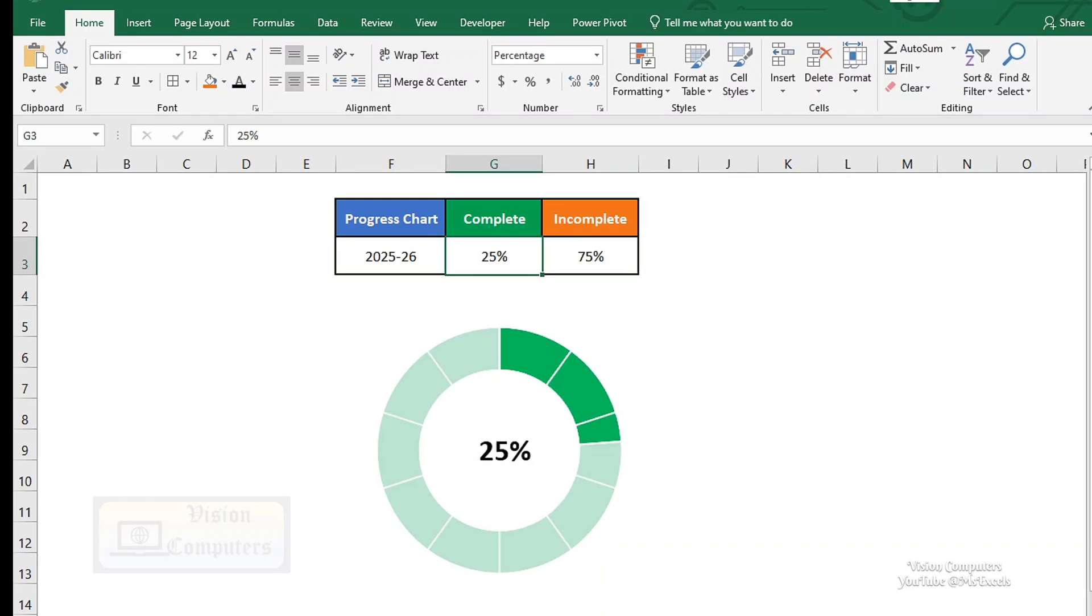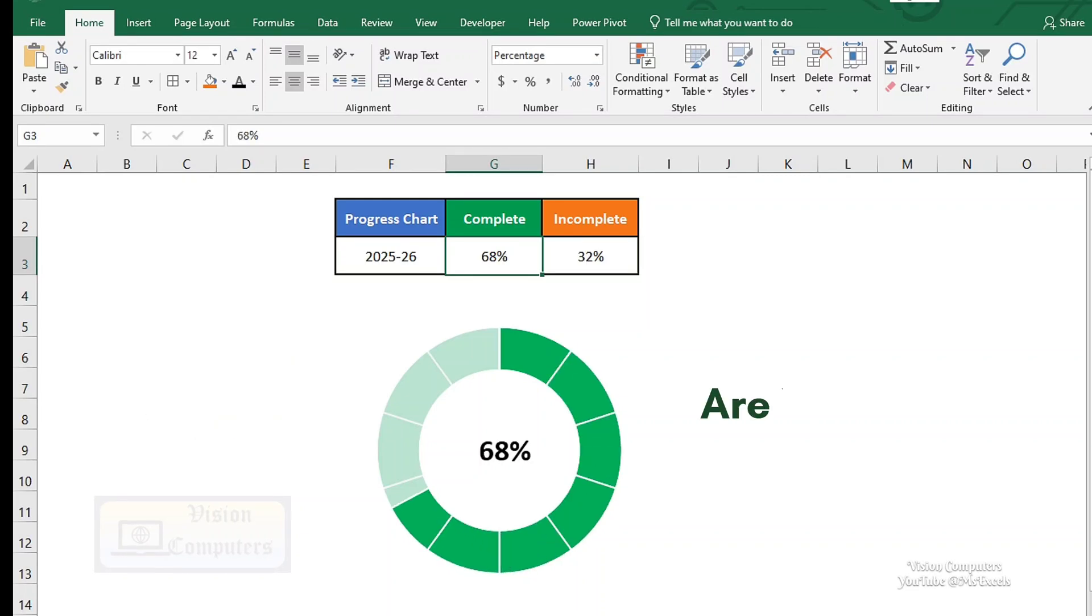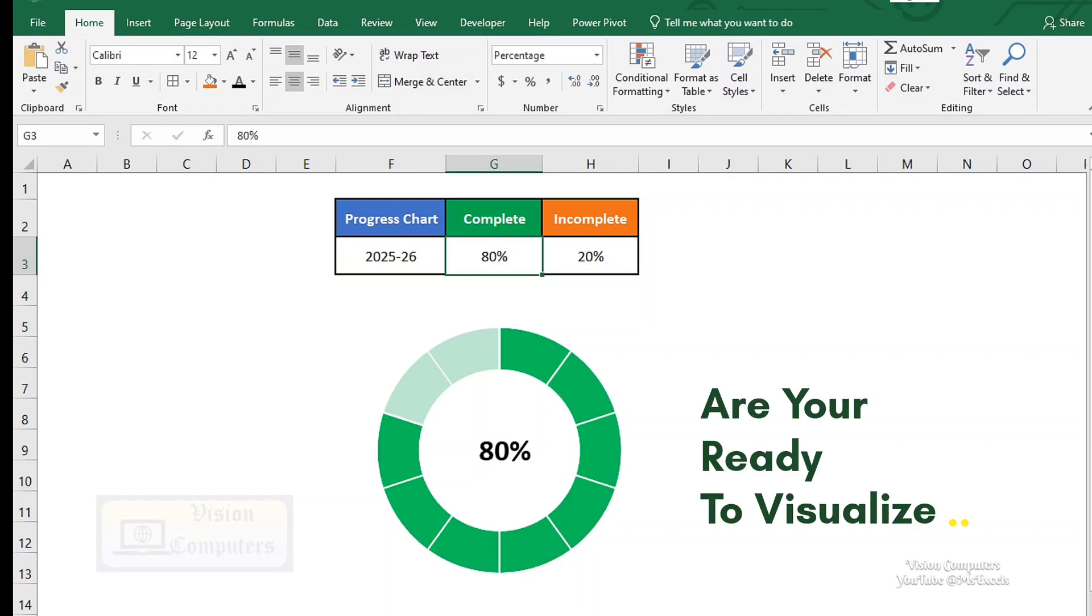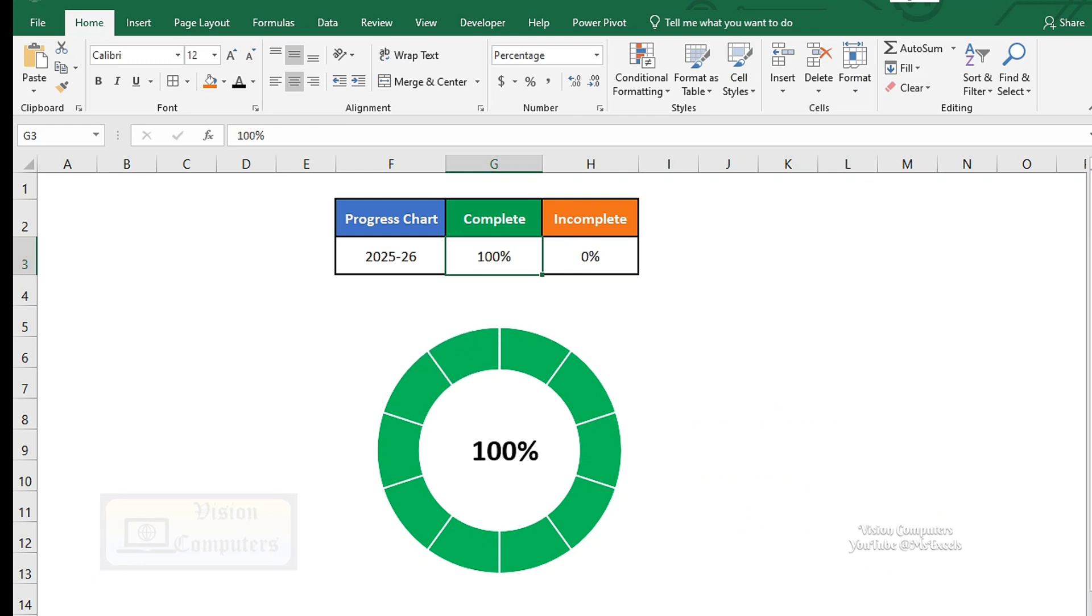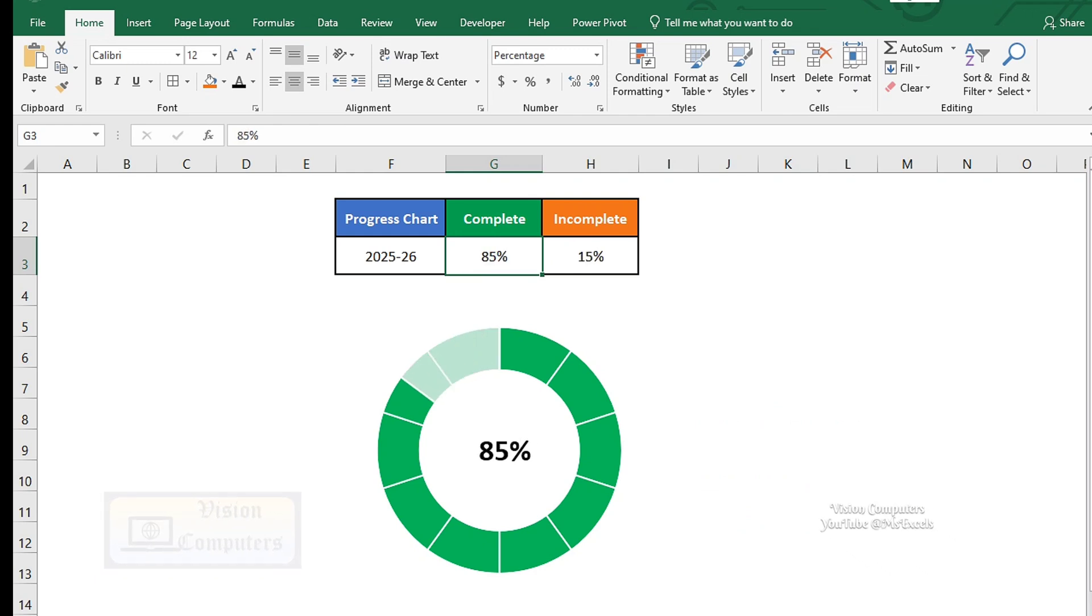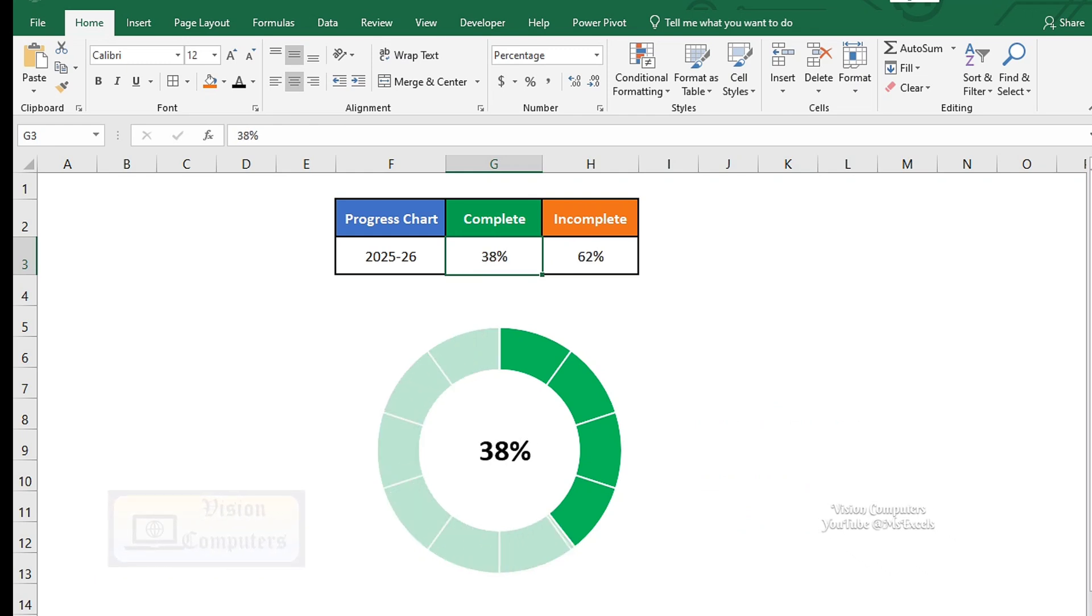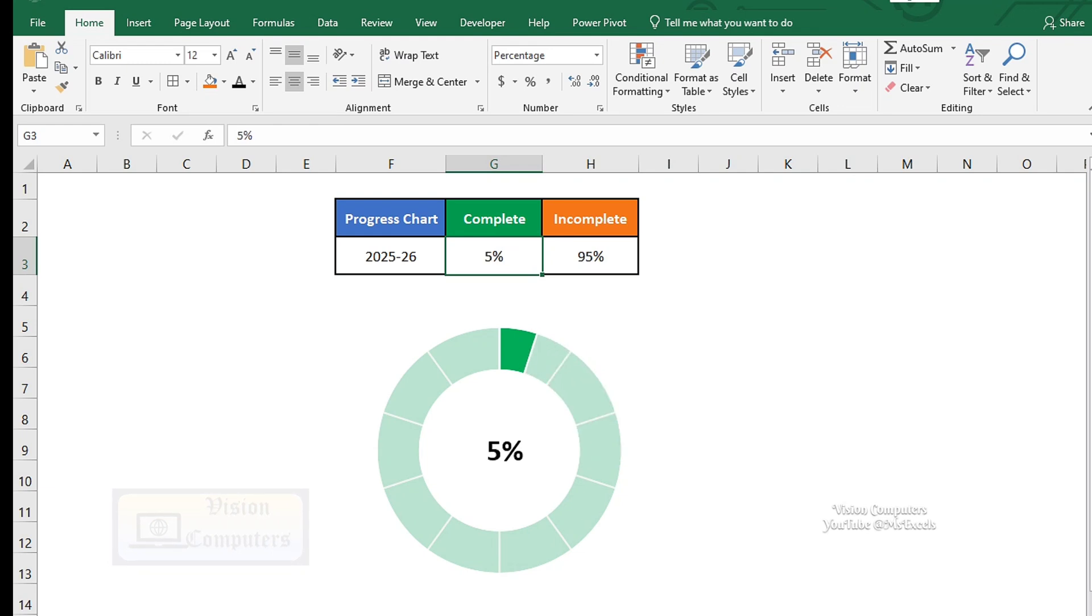Welcome to this tutorial on creating a progress chart in Excel. Are you ready to visualize your progress and track your goals? In this video, we'll show you how to create a simple and effective progress chart using Excel's chart tools.